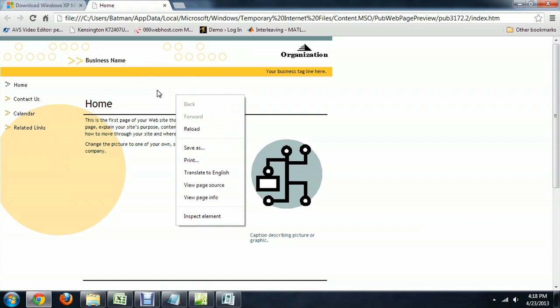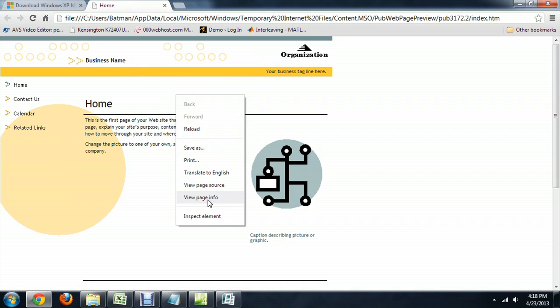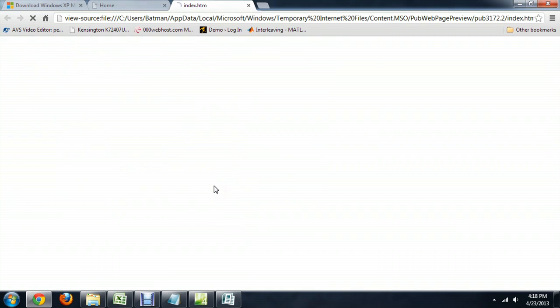You right click any place and say View Page Source. And here's the code behind the web page that Microsoft has generated for us.